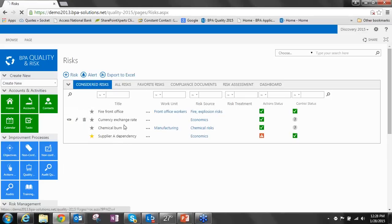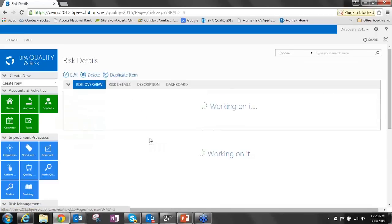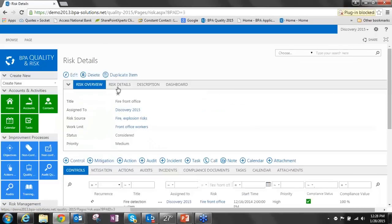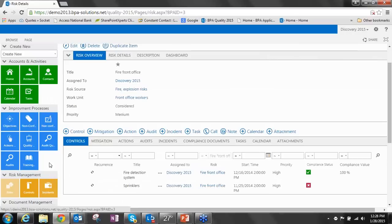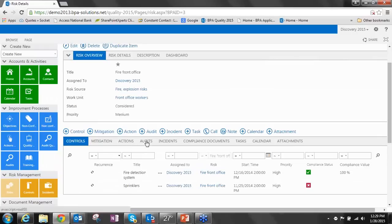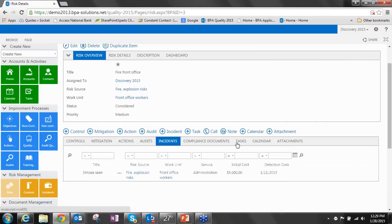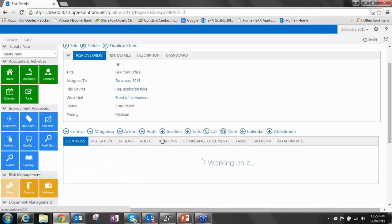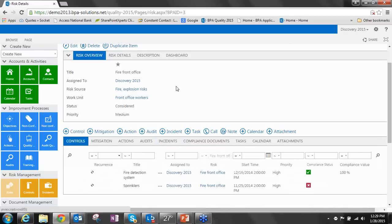Just like before, as we zoom in on a specific risk, we can track any details that we need to about a specific risk. But then we can see all of the related controls, mitigation strategies, which is a new concept we have, actions, relate this risk to audits, all of the related incidents that have happened. We can see here we've got documents, tasks, items, and attachments. So again, for a specific risk, we have now a full 360-degree view of all the things that are happening around that risk.